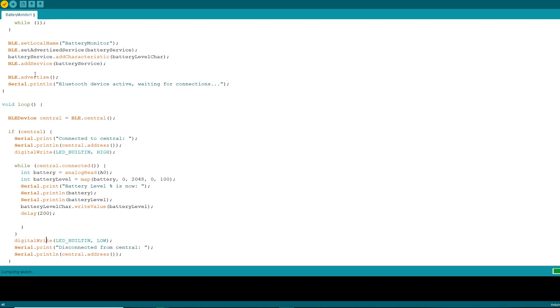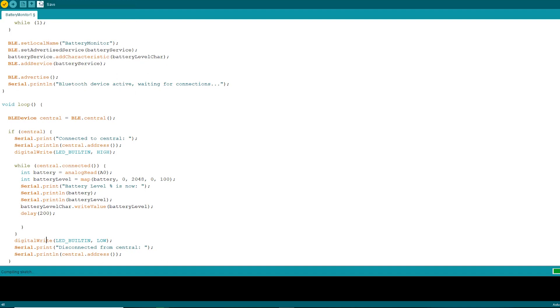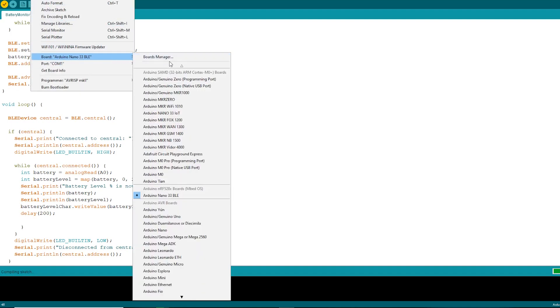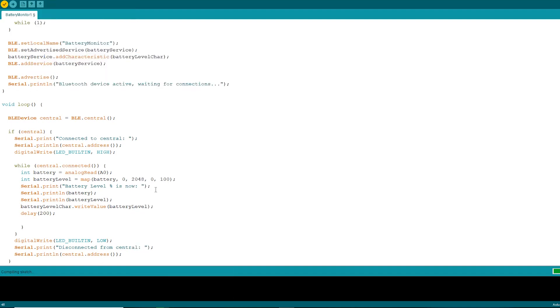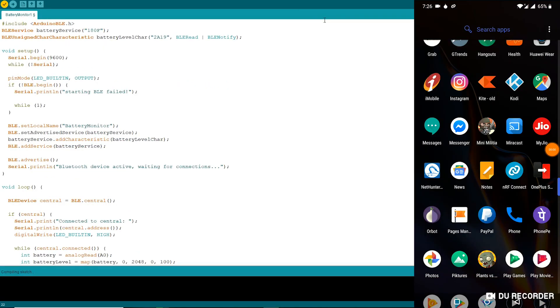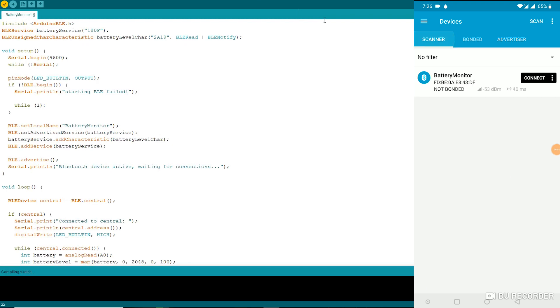Now select the right port and board and upload the code. Once it is uploaded, start the serial monitor. In your smartphone, install the app NRF connect. Open it and start the scanner.